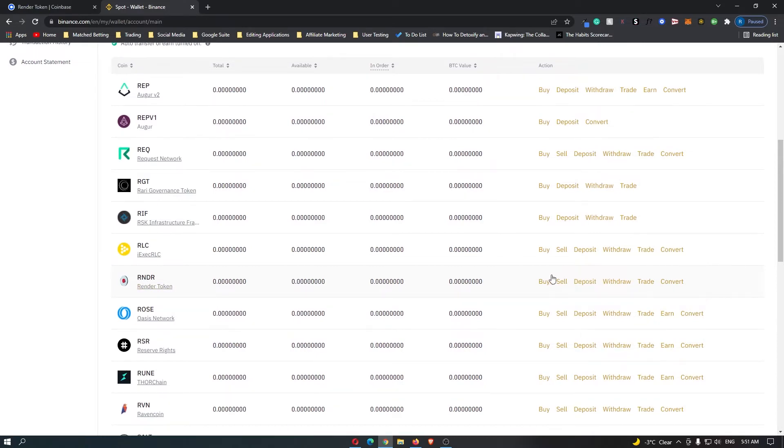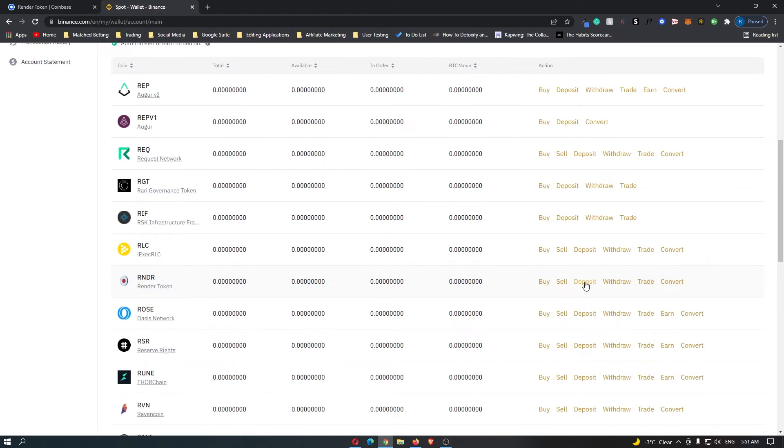And then over here on the right hand side you can see Buy, Sell, Deposit, Withdraw, Trade and Convert. And what we are going to do is we are going to be depositing.